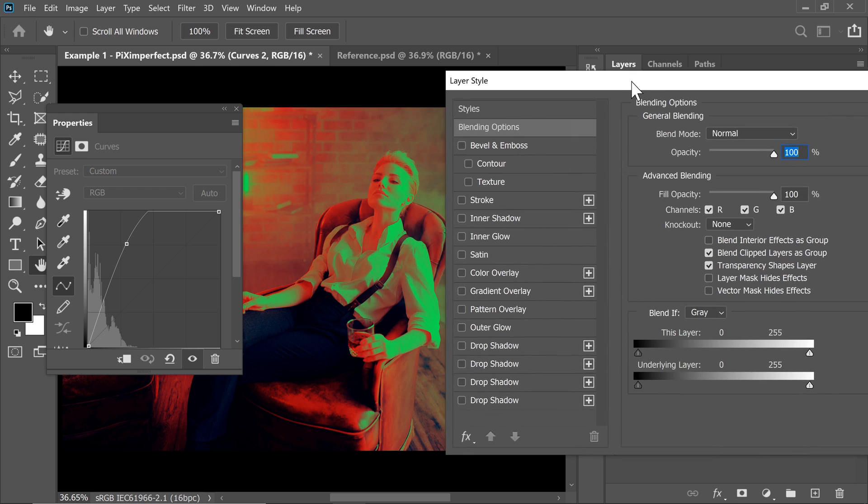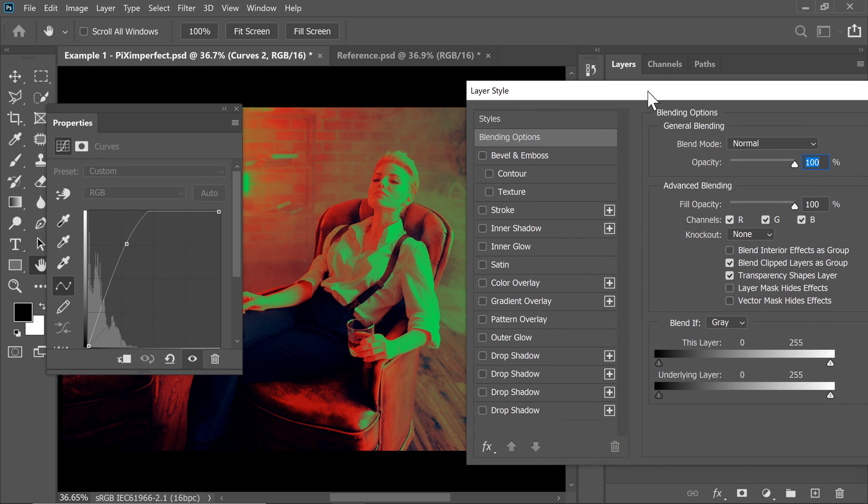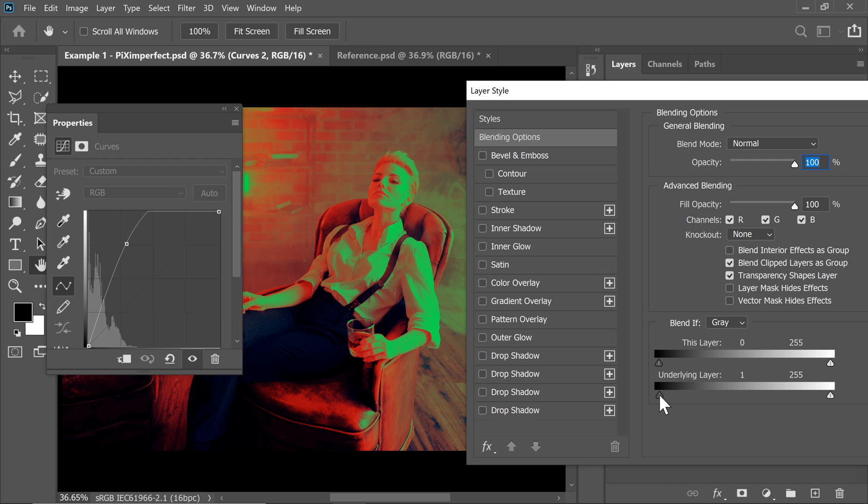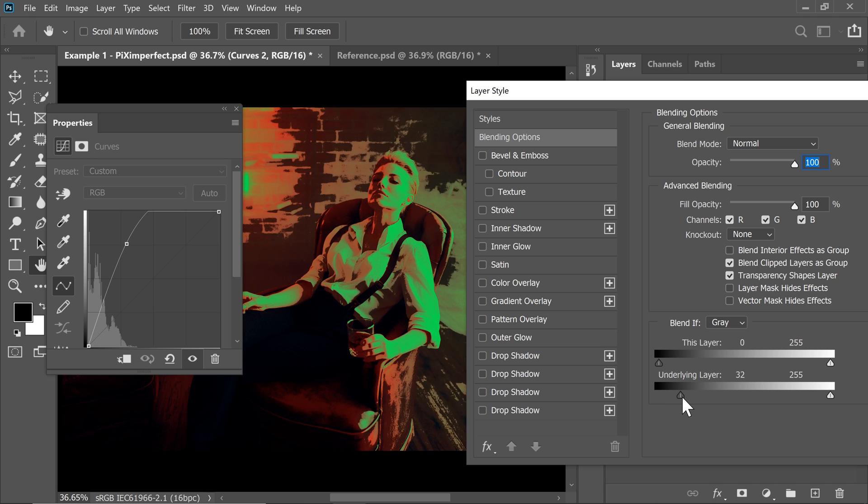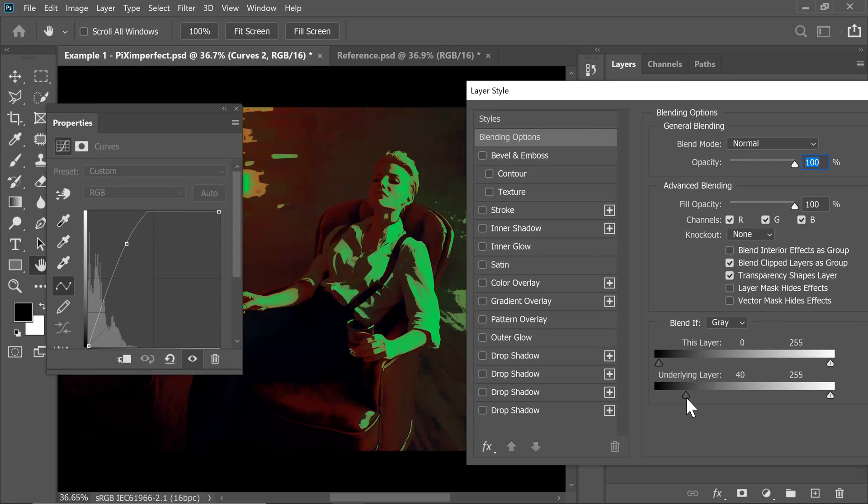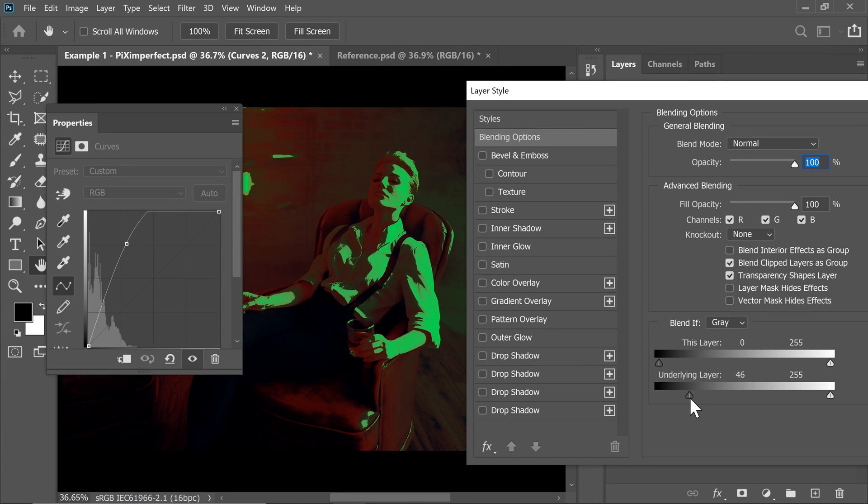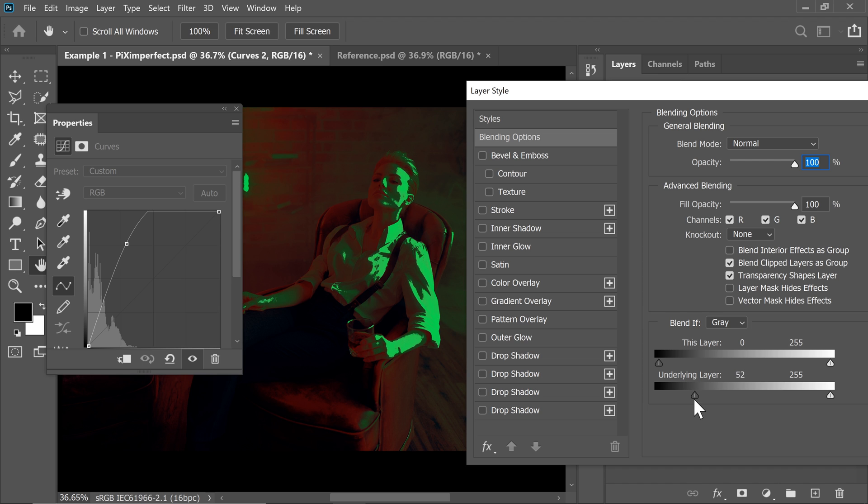With the help of Blend If, I want to take away the brightness from the dark areas of the underlying layer or the layers which are lying under it, right? So we will take the slider from the left to right, taking away the dark areas of the underlying layer from the current layer. Let's take it even further. Look, the transition is very harsh.